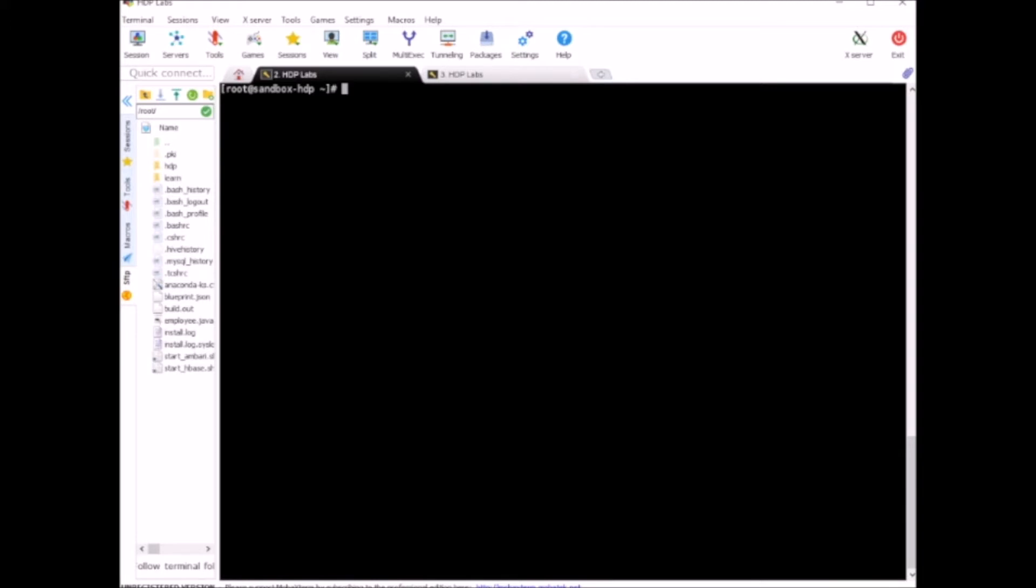In order to connect to MySQL we can use mysql -u root -p. Minus p is for prompting for the password. MySQL comes pre-installed with Hadoop Hortonworks sandbox, so you don't need to install it. Just run it from the terminal and the password is hadoop in lowercase.